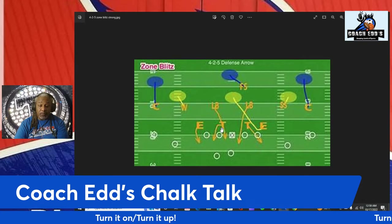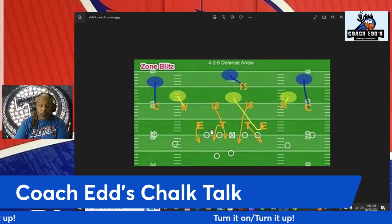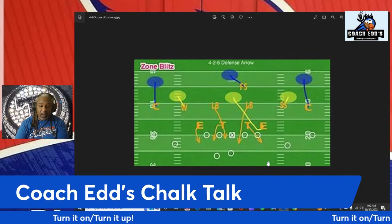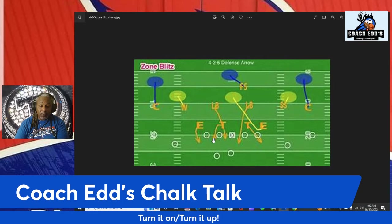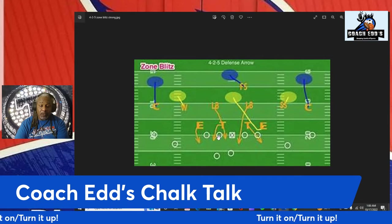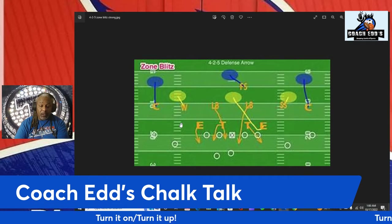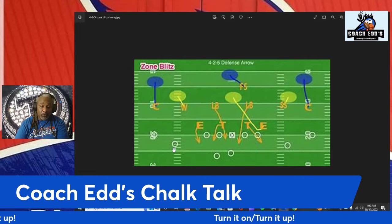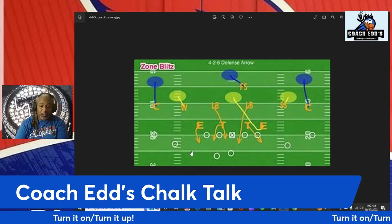In terms of responsibilities, this tackle's job on the snap is to cross the guard's face and attack the A-gap. We have A-gap, B-gap, C-gap on both sides. This lineman is responsible for the B-gap, crossing the guard's face — hopefully pulling that guard over to block him. The ends are on contain, coming off the edge, making sure if they try to run outside he forces it back inside and gets leverage on the ball carrier.